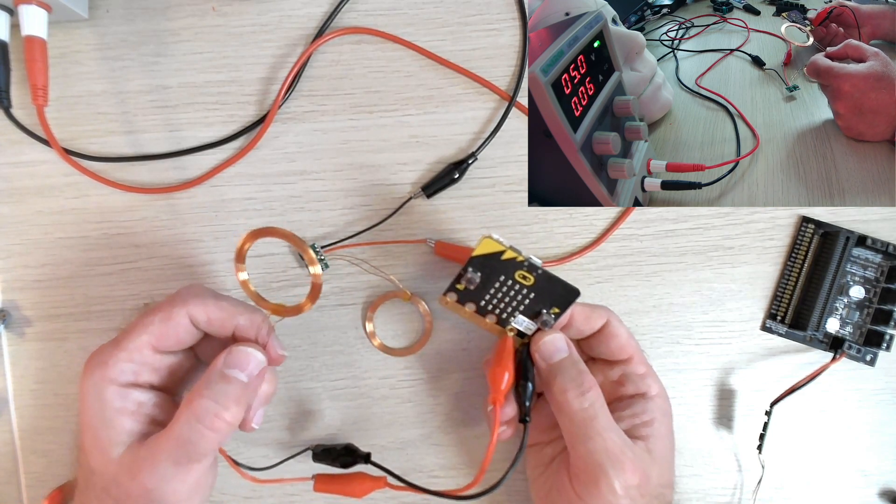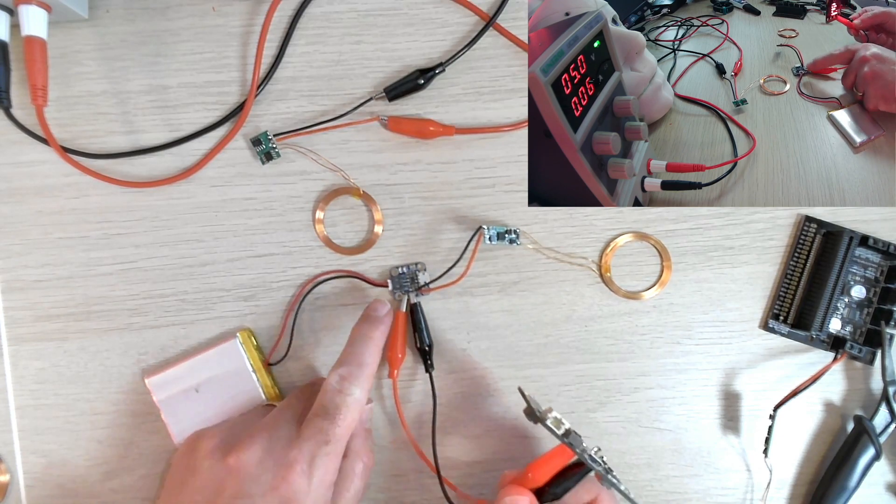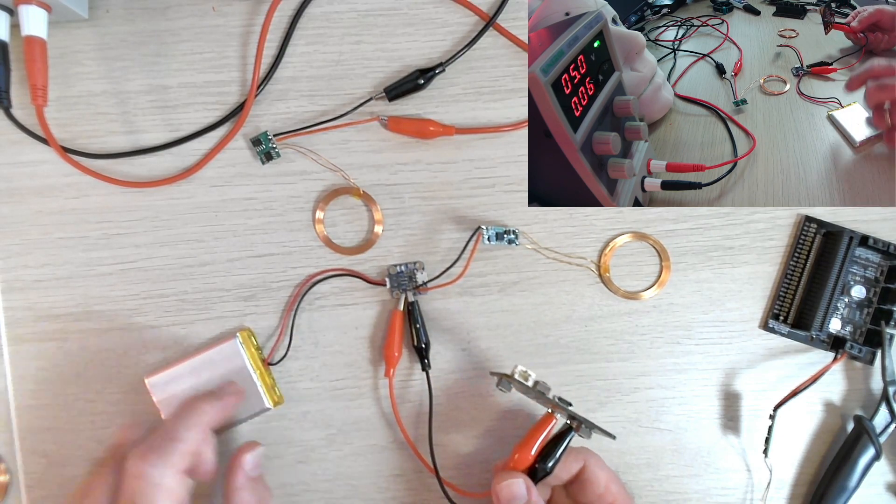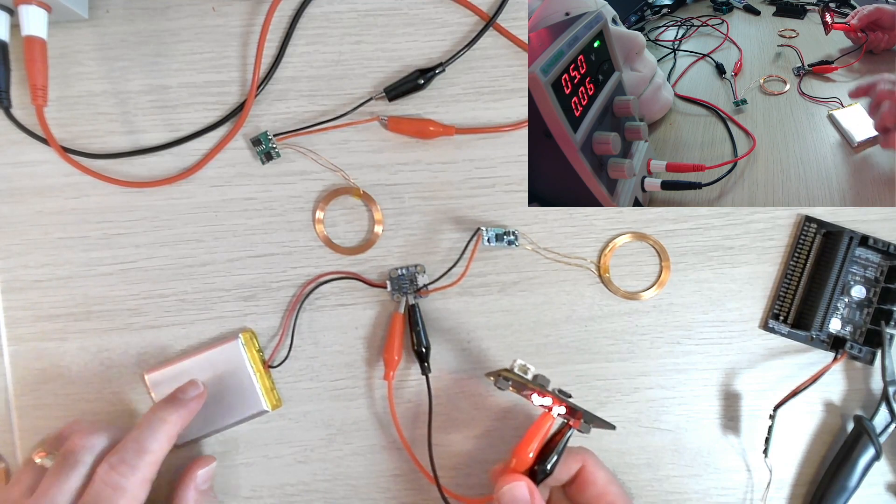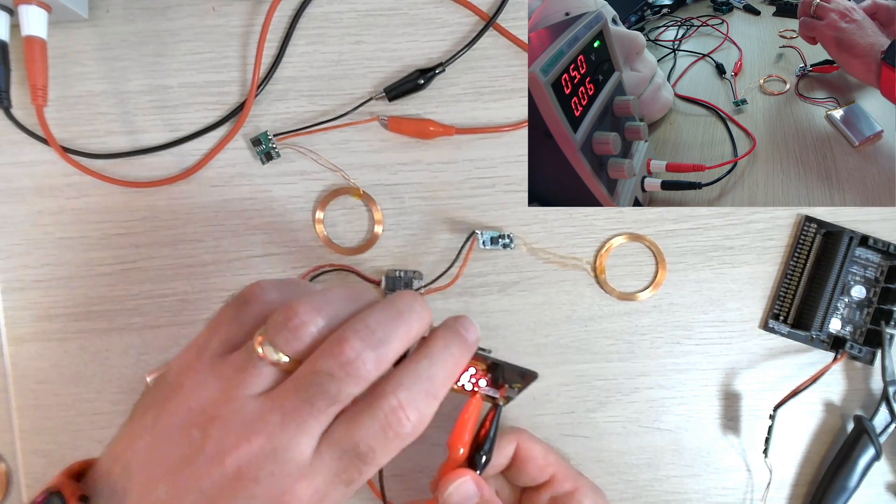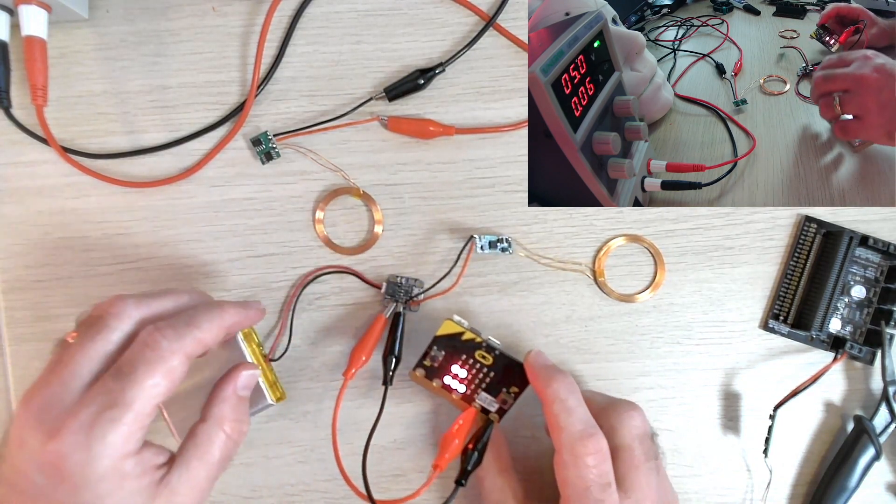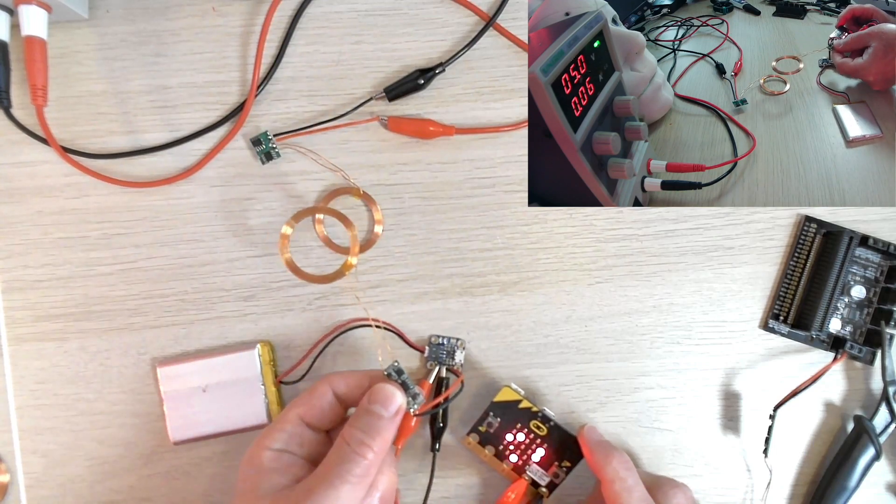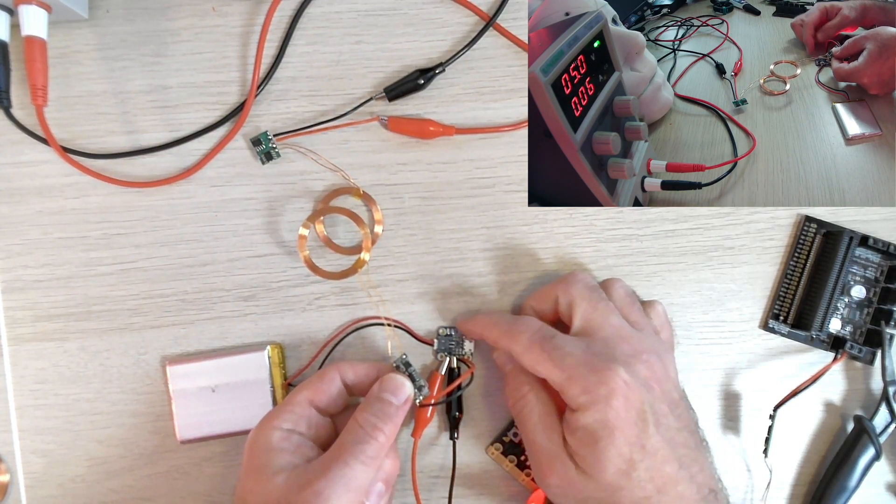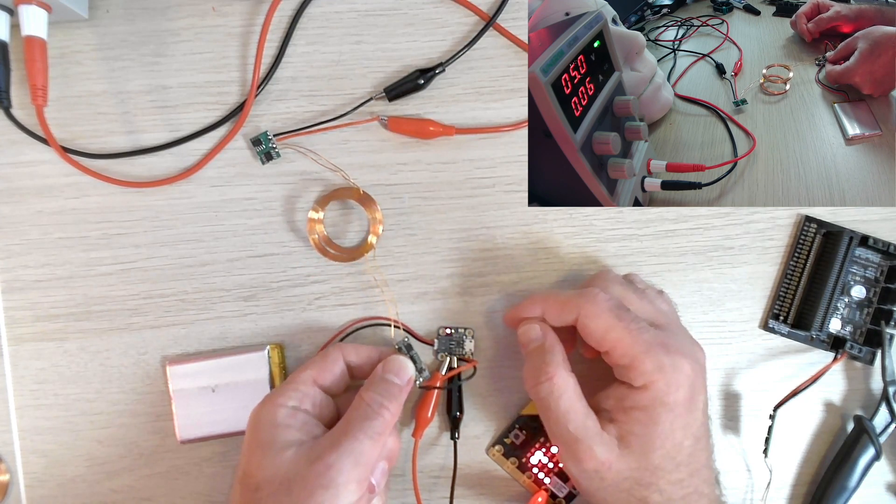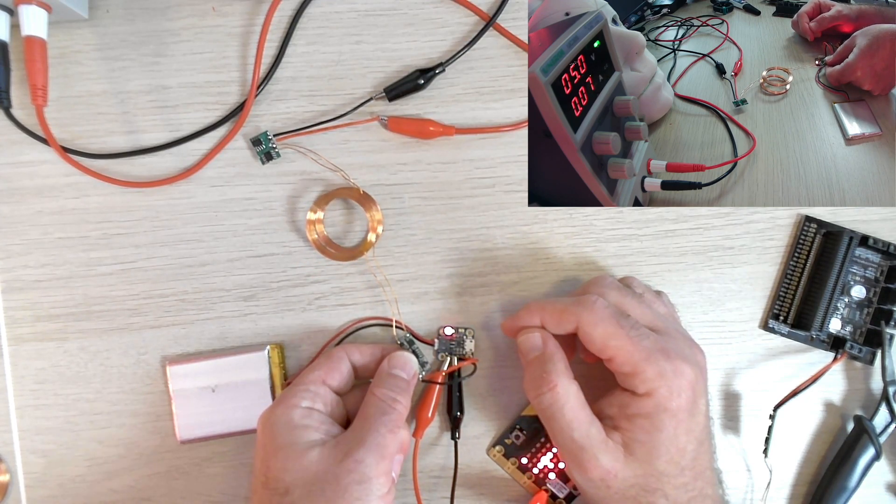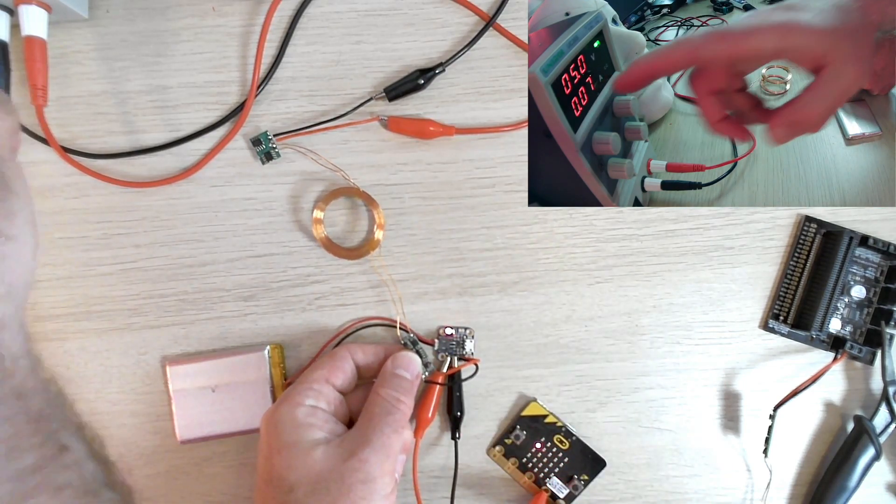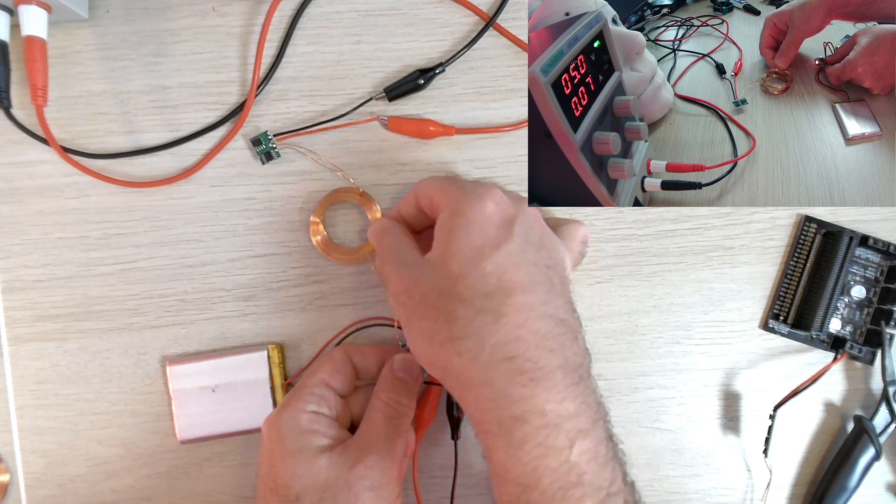I've now got a microbit wired up to this little micro lipo from Adafruit with a lipo battery. Currently the battery is not charged and is just providing power to the microbit. If I align the coil over the transmitter coil, the LEDs will come to life and the battery will start to charge. On the display, it's now beginning to draw a little bit more current.